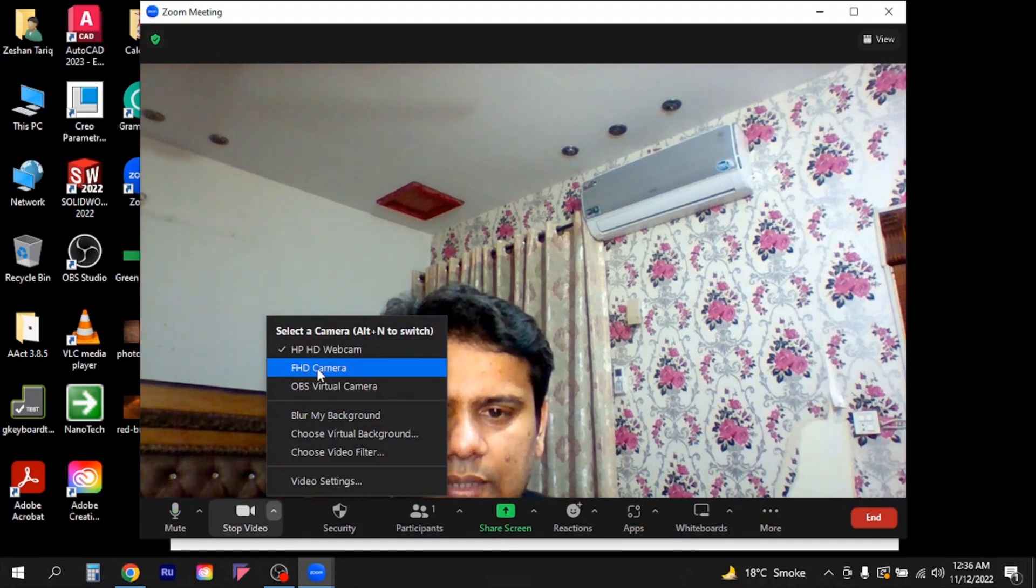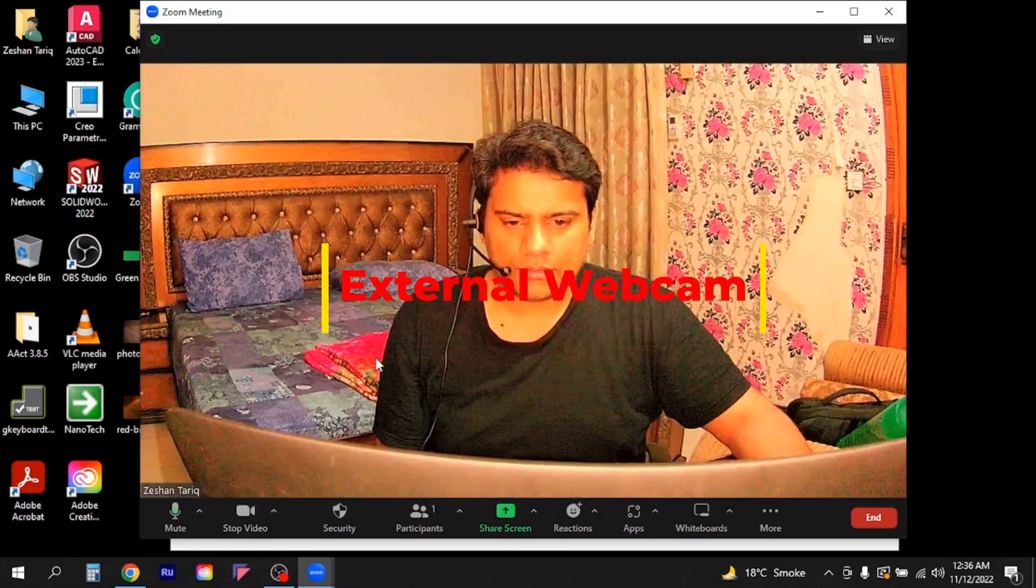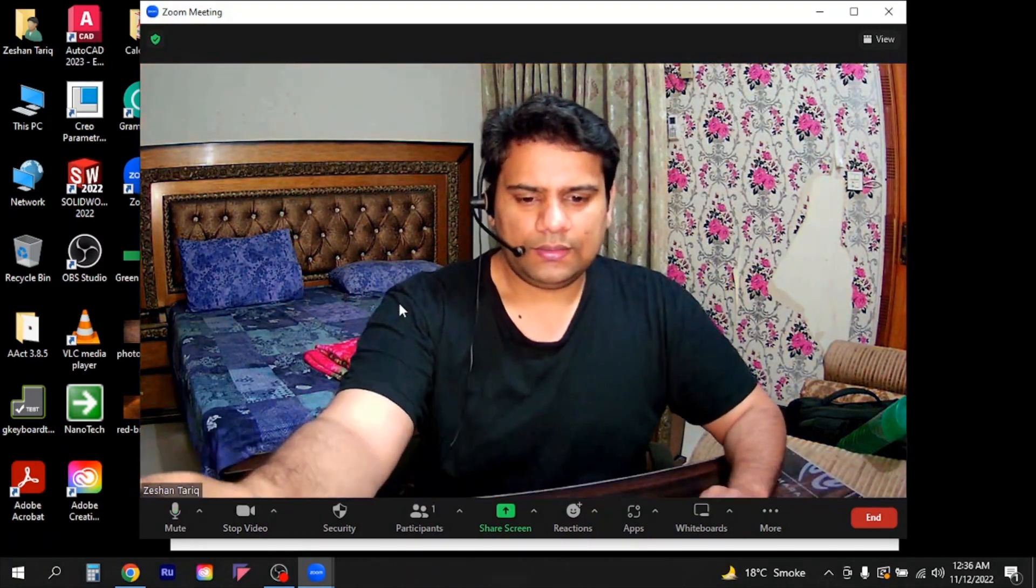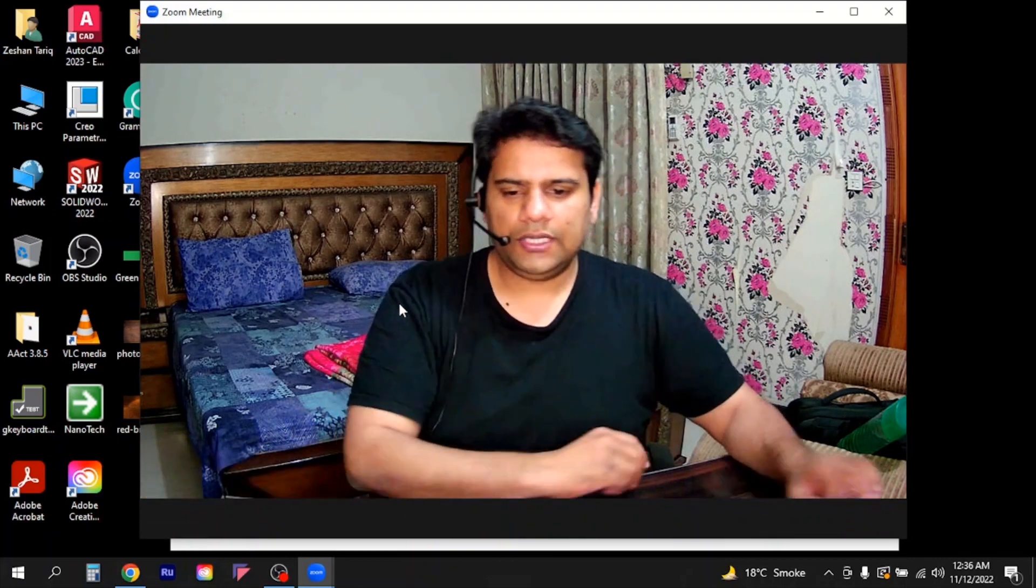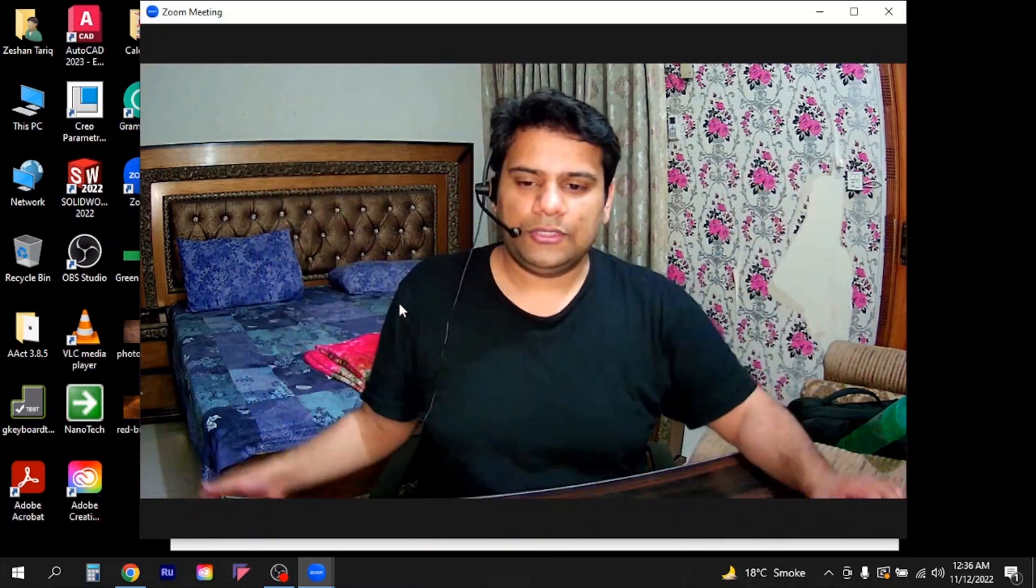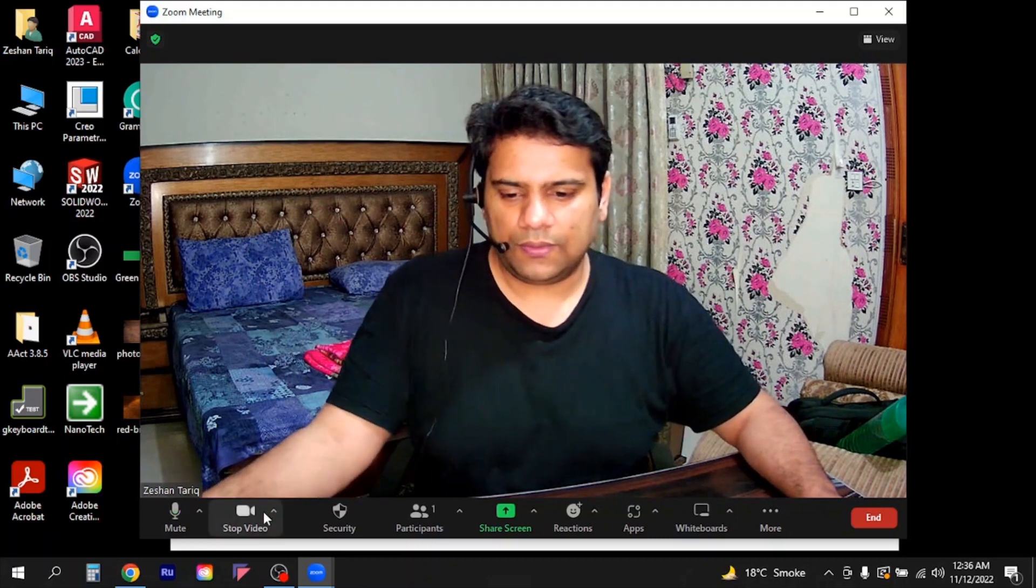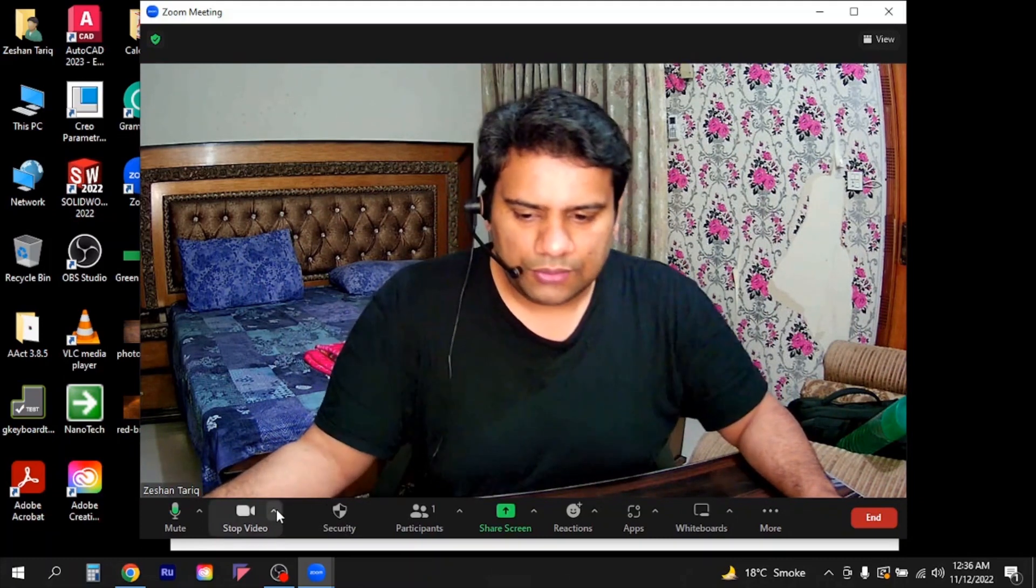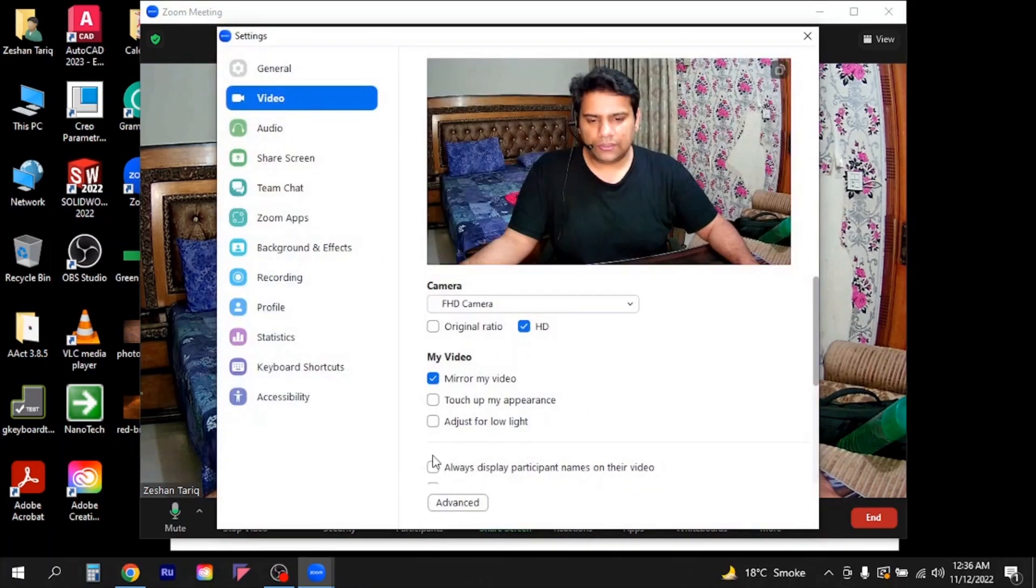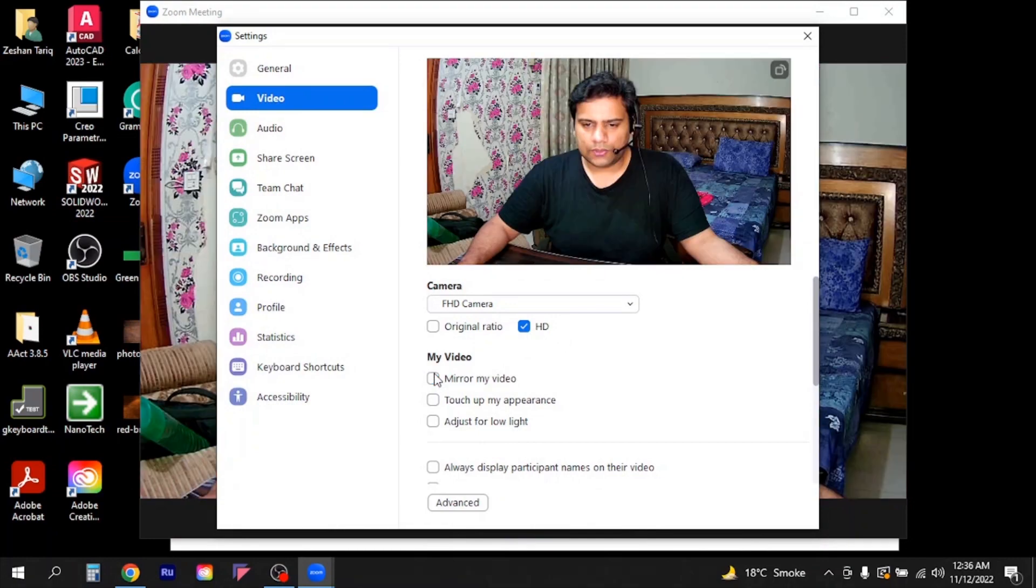So I will switch between that camera to FHD camera. So now you can see that's how our video will look like and this is the background of my room which I wanted to remove. Now in order to remove this I can simply go to video settings.